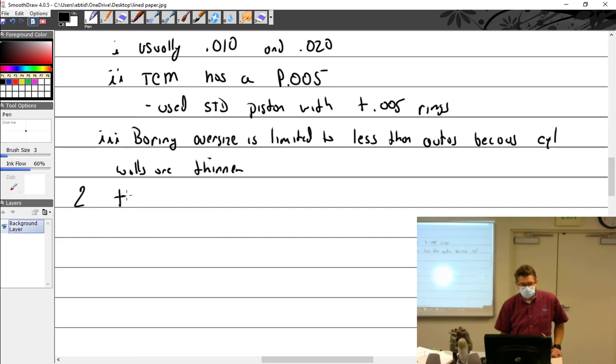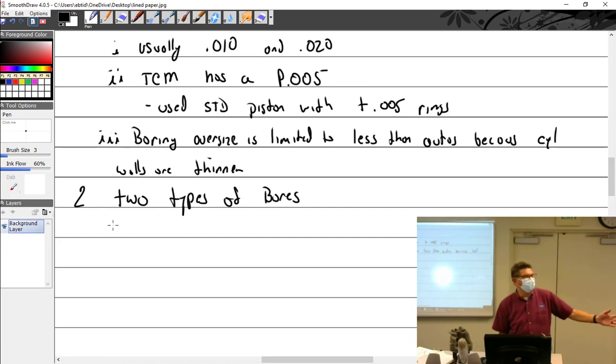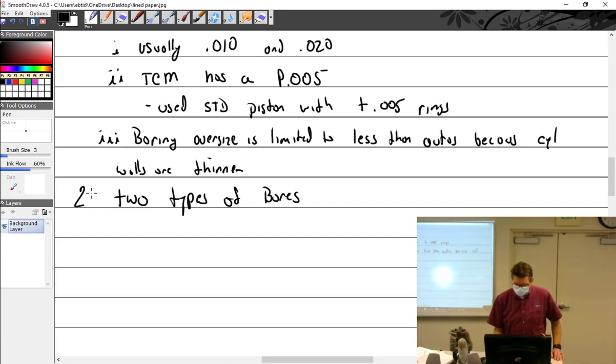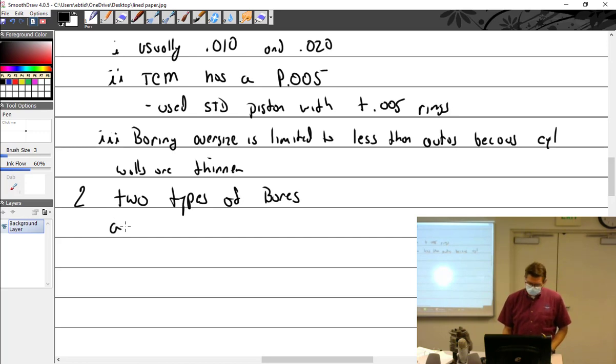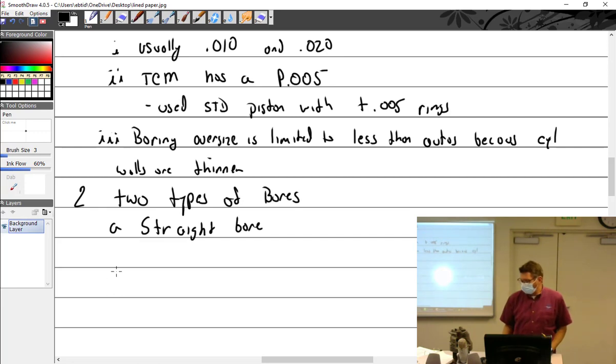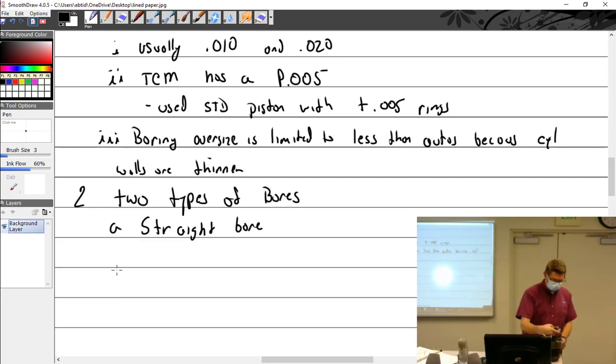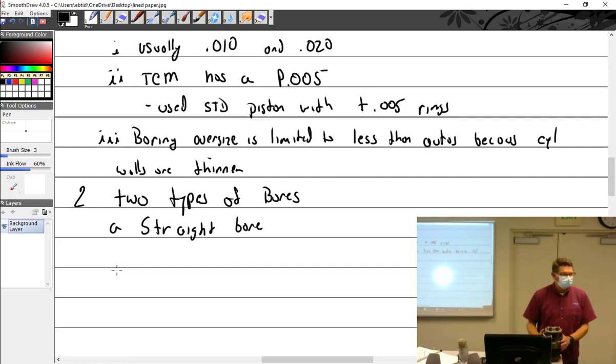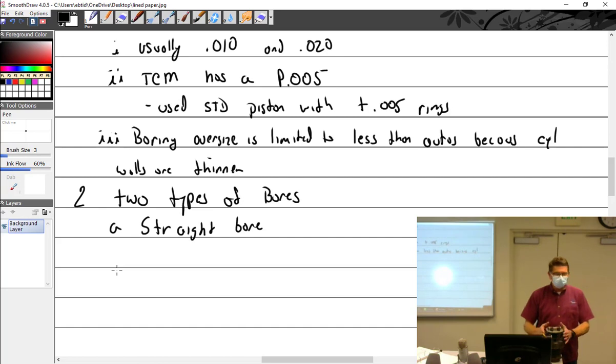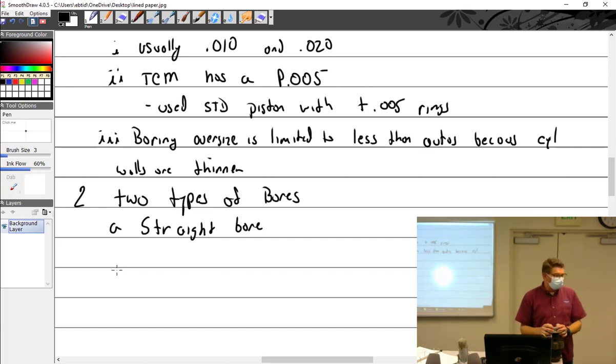Two types of bores. You got straight bore and your choke bore. As I said before, we're talking about what happens to the cylinder walls. Because there's more mass up here, we choke them. And then when the cylinder heats evenly, then it's a straight bore.